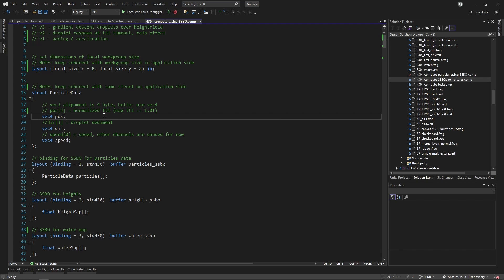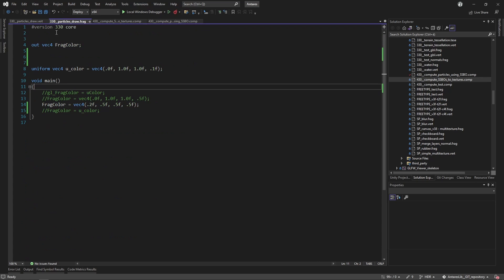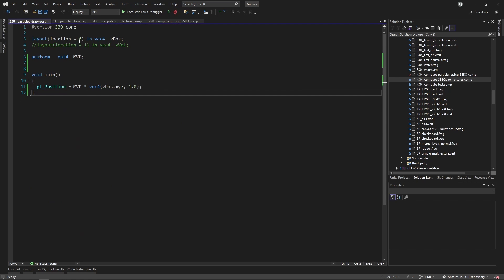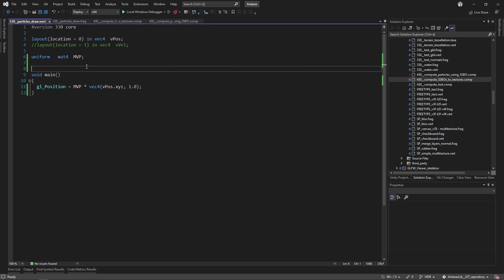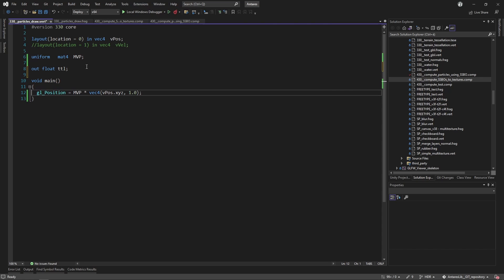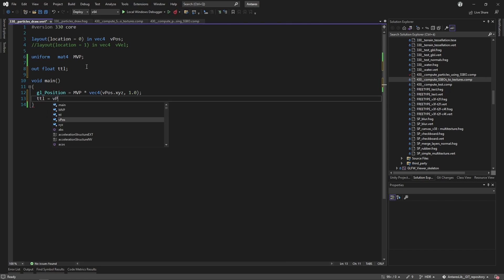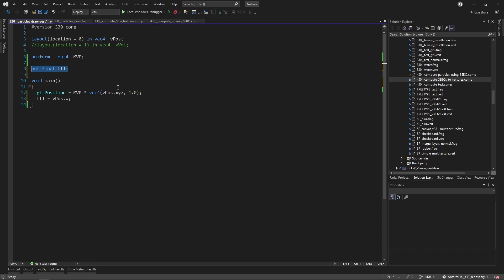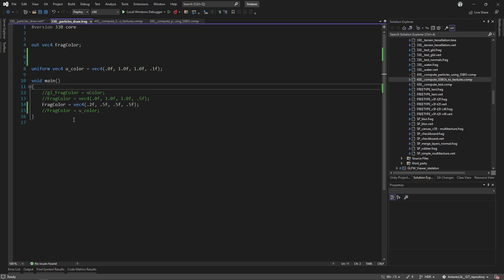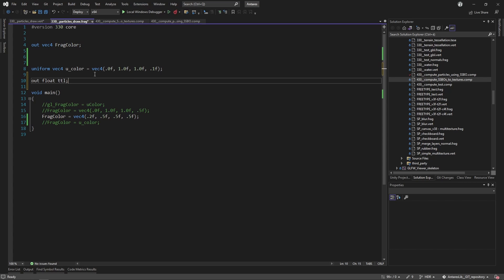When I pass this to the shader responsible for the visualization, I can access that position and pass it to the fragment shader. It's included in the fourth position of the position buffer, and I can take it in the fragment shader.